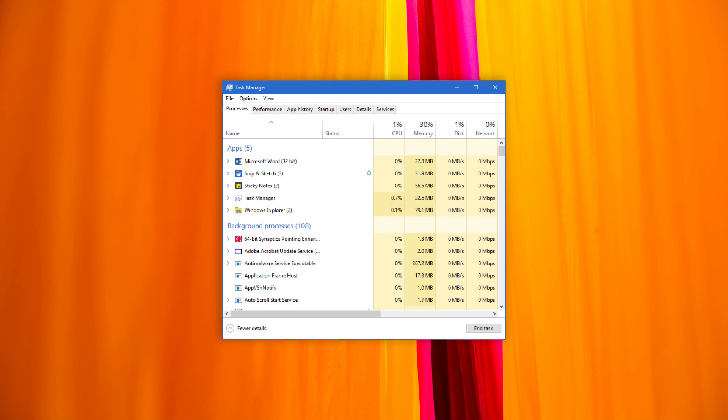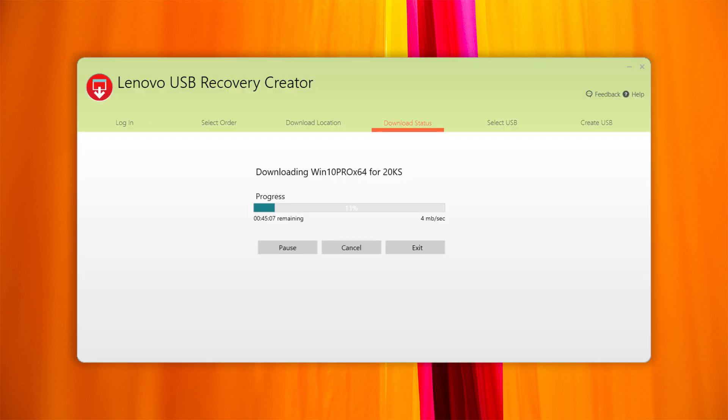Next, disable your firewall antivirus software as they may prevent the tool from connecting to our server. Restart the tool and check if it is back to normal.